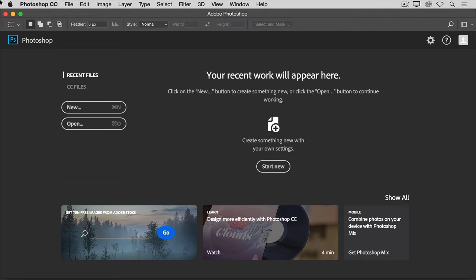When you launch the latest version of Photoshop CC, you may see a start screen that looks something like this.